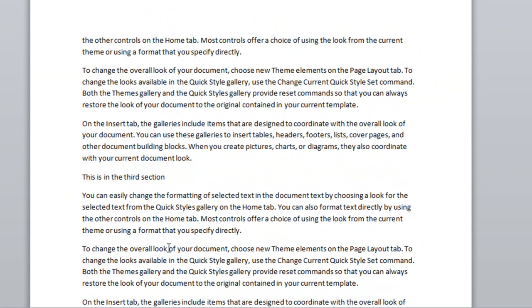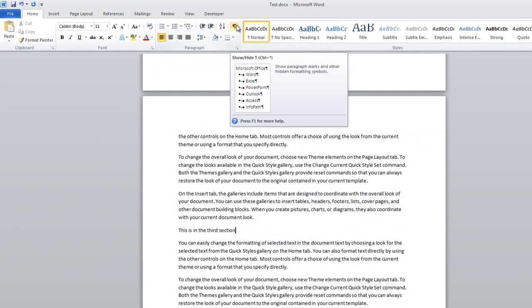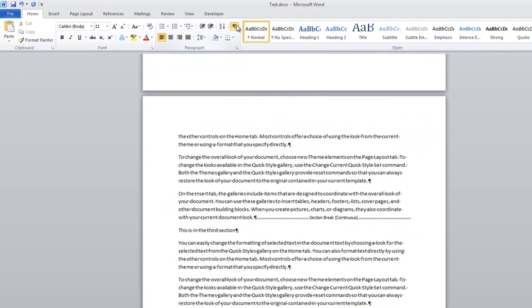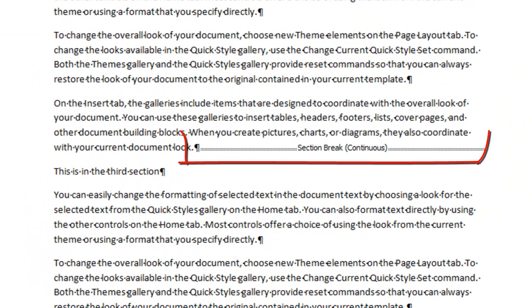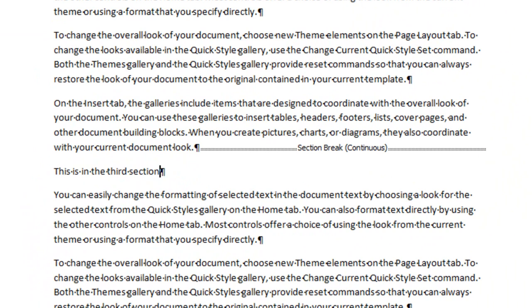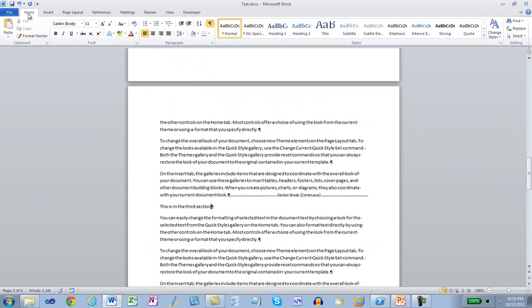This section is starting on the same page. If we come over to the Home tab and turn on Paragraph Marks, then we can see that there is a section break here. Save the document.